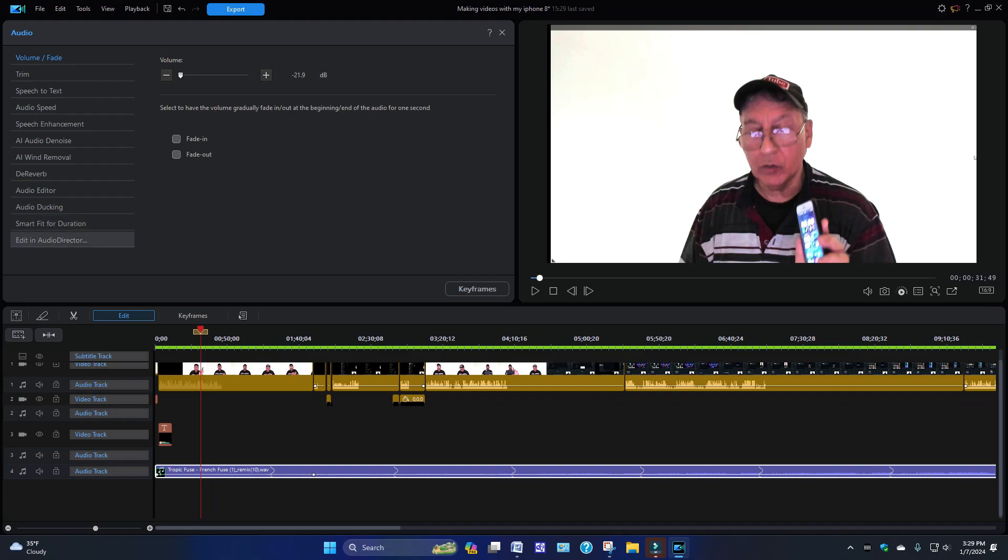And this one over here is Edit in Audio Director. Now I had the free version, so there are certain things that you could use with it and certain things you can't unless you pay up. I don't really have a need for this right now. But if you were to click this on, it will hyperlink you to another window and then you would do whatever alterations you want to do to the music—if you want to make it clearer, you could add effects to it or whatever—and then you would hit the back button. It'll bring you back to PowerDirector 2024.